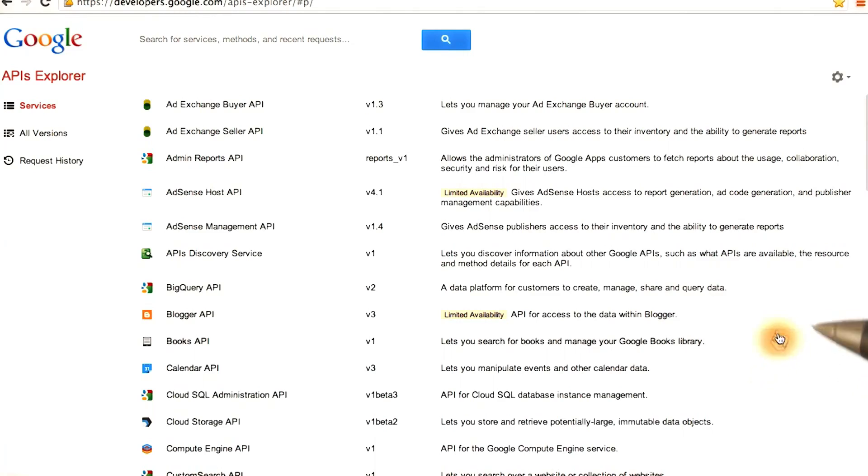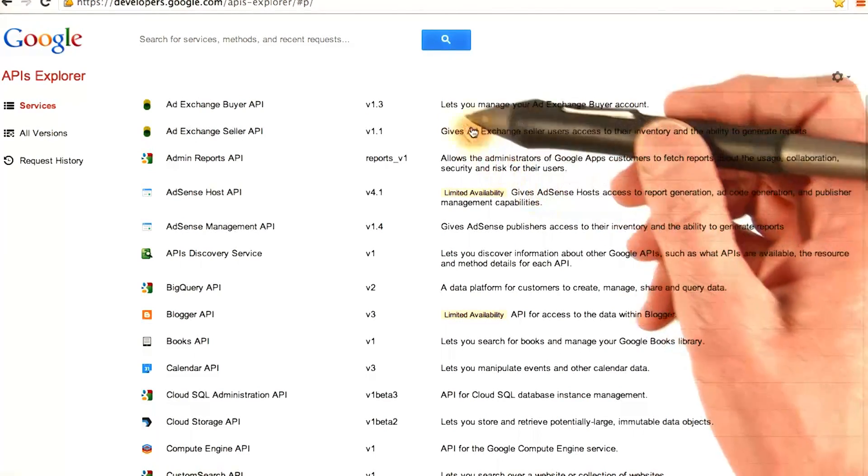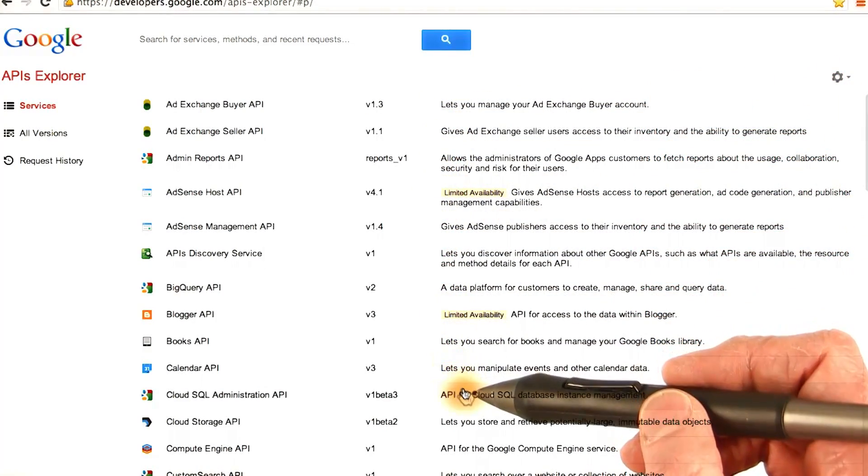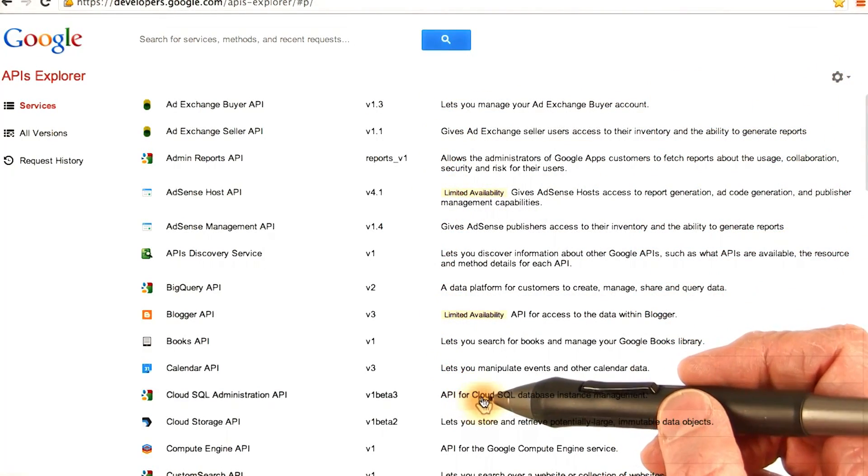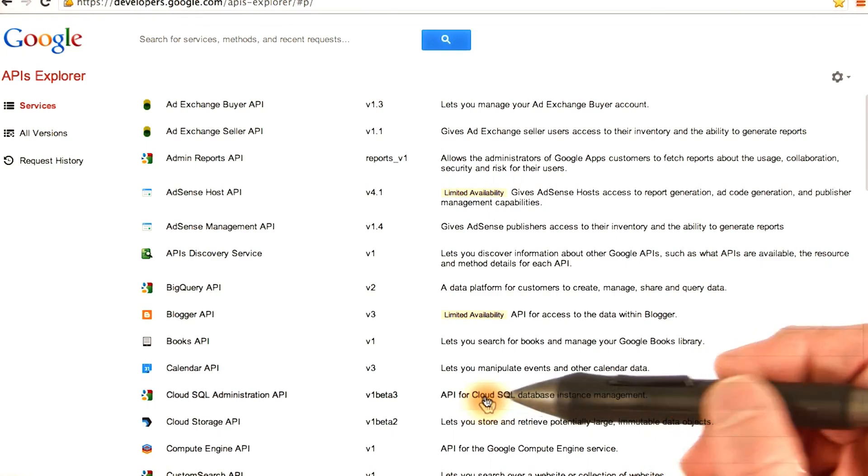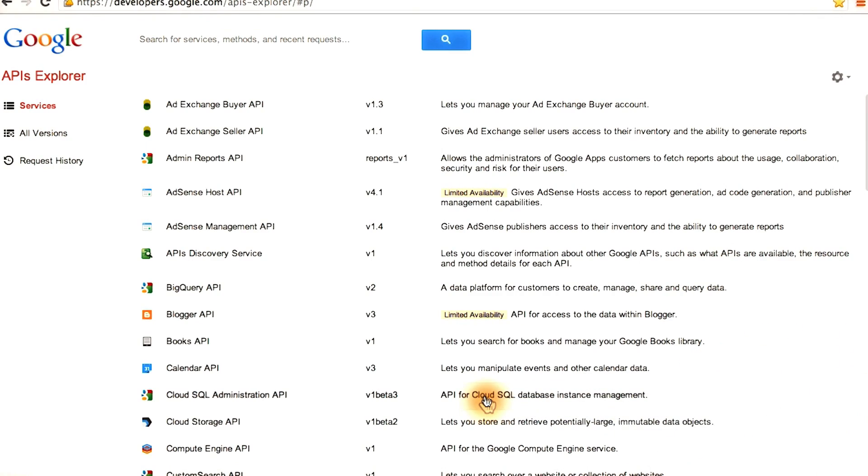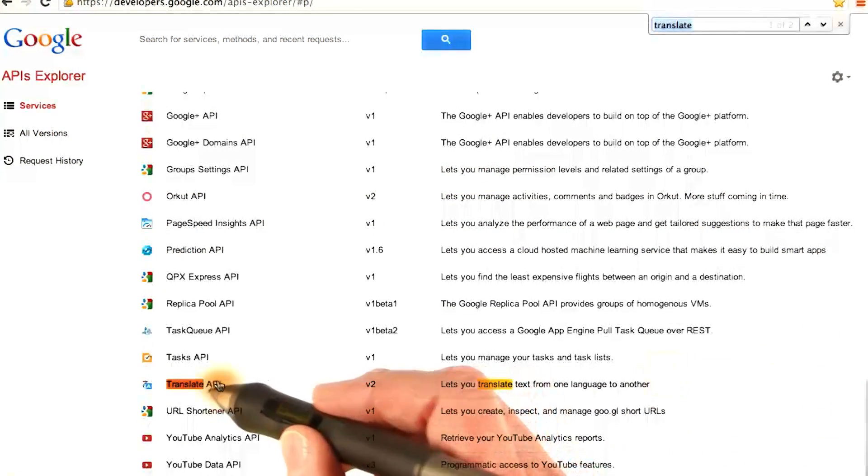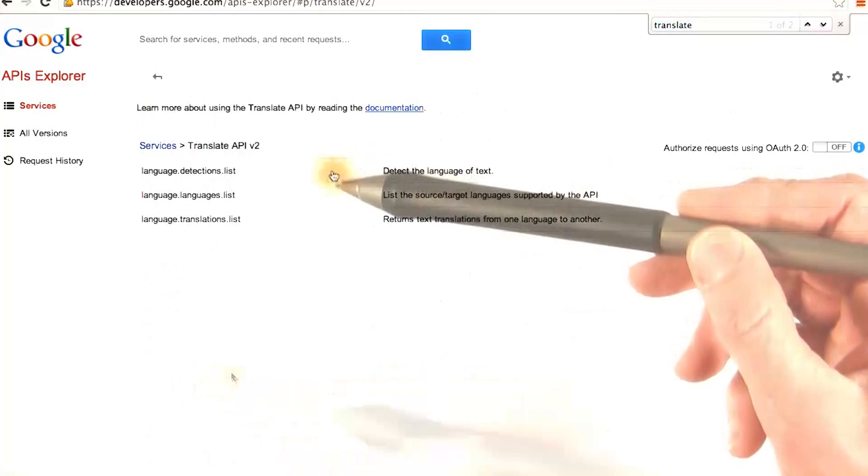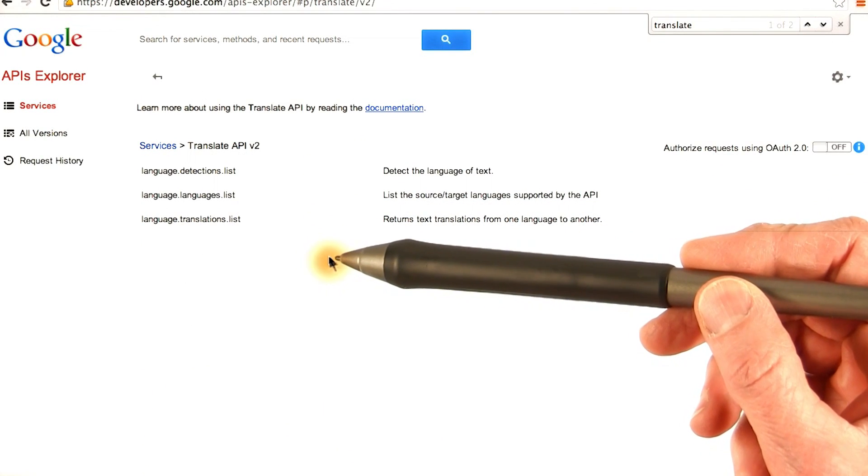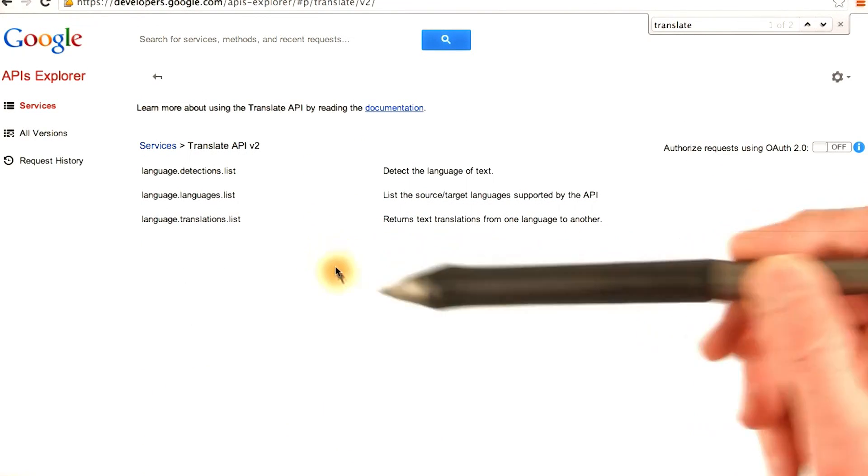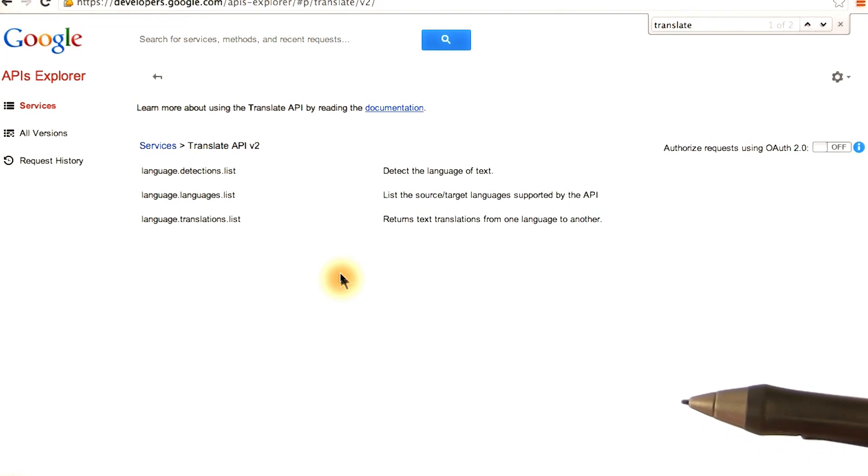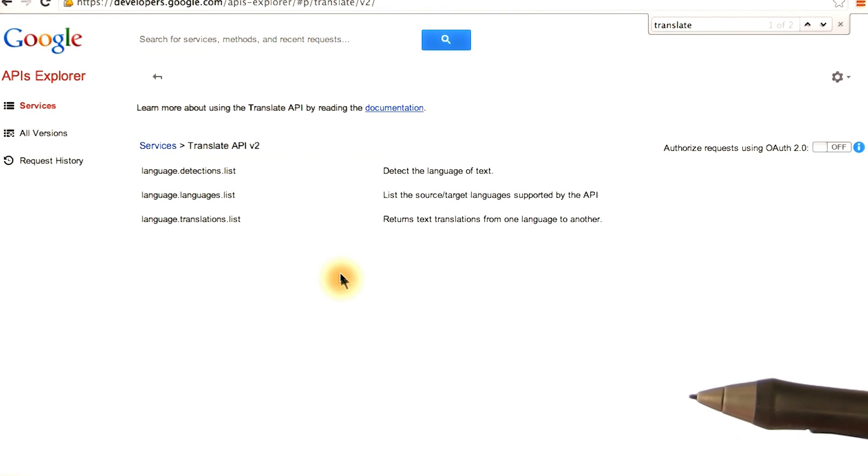When you go to the APIs Explorer, you see the list of all the APIs that Google provides for developers to use. You can search or scroll down to the Translate API and click it. And you see the functions that the Translate API exposes. These are functions that you, the developer, can use in your own applications.